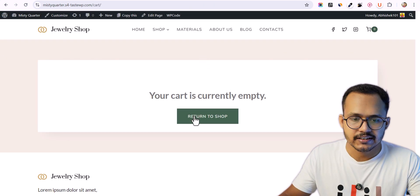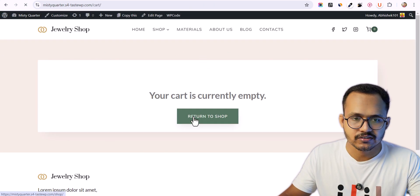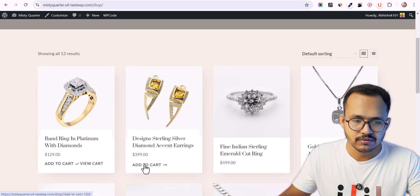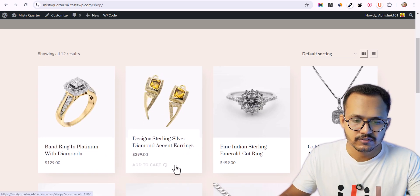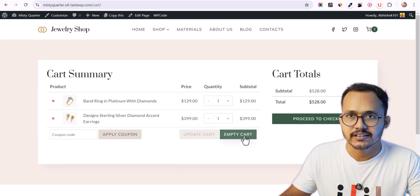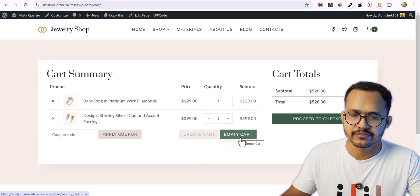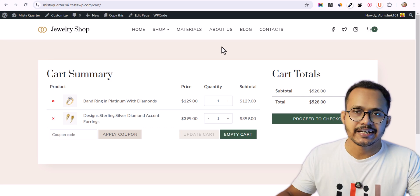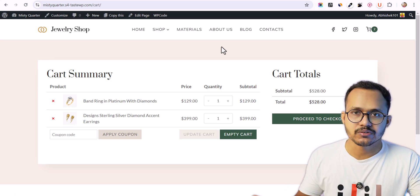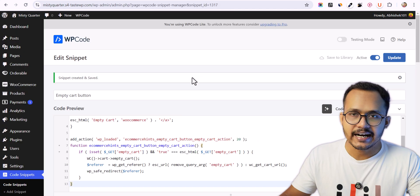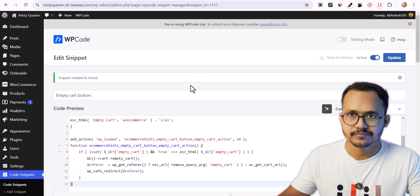Now let's go to the cart, add some products, click Add to Cart, click View Cart, and you can see the same empty cart button is showing up here. So instead of directly pasting code into your theme's functions.php file, you can add it via a code manager plugin.